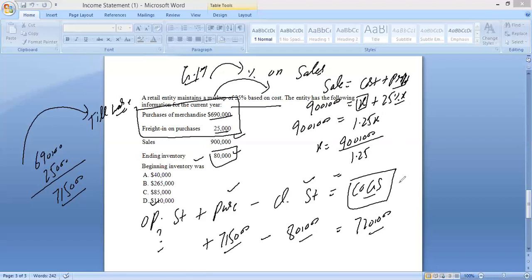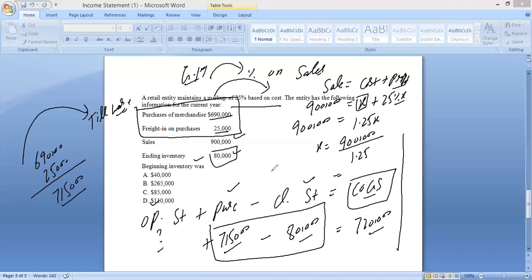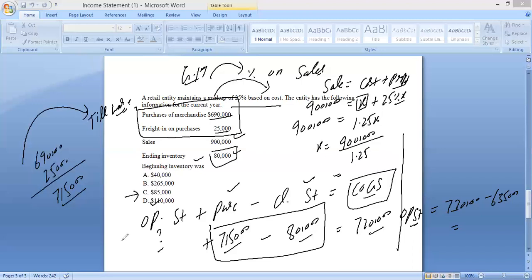Rearranging the formula: opening stock equals cost of goods sold minus purchases plus closing stock. So opening stock equals 720,000 minus (715,000 minus 80,000) equals 720,000 minus 635,000 equals 85,000. This was a small practice video, and we will upload similar videos for all major topics. Thank you very much.